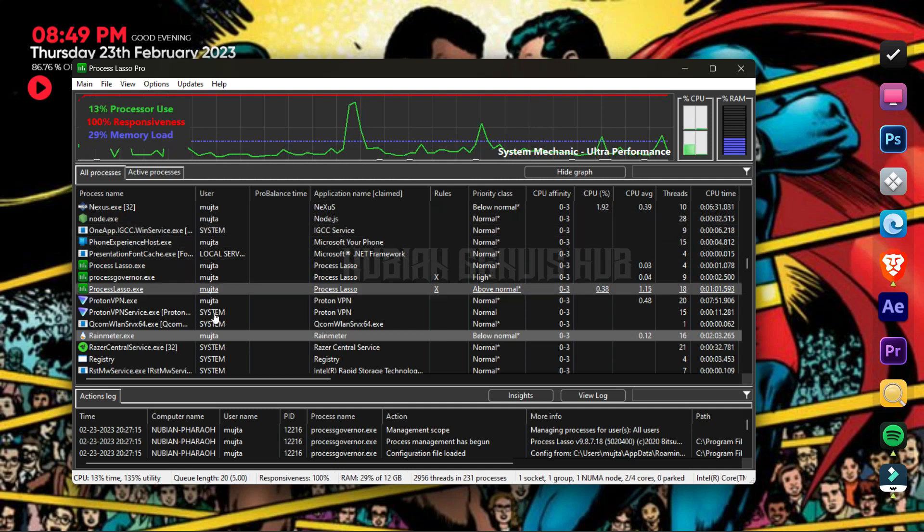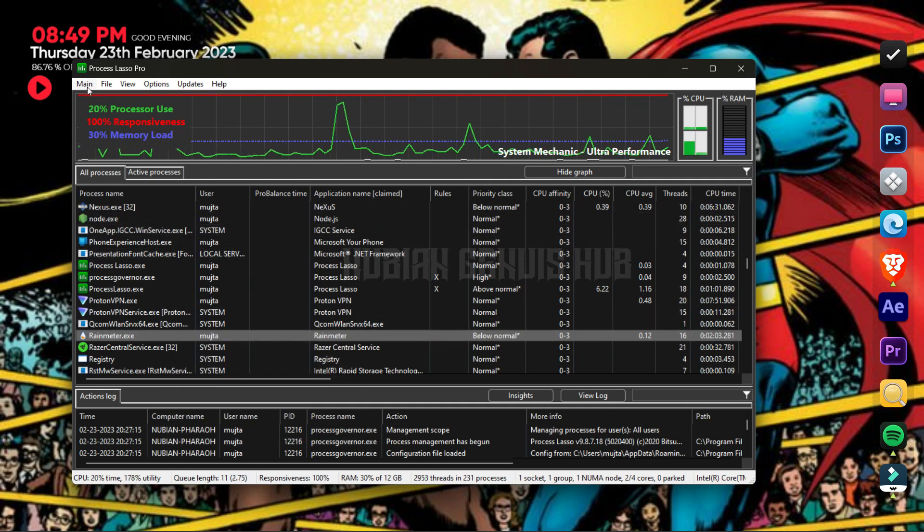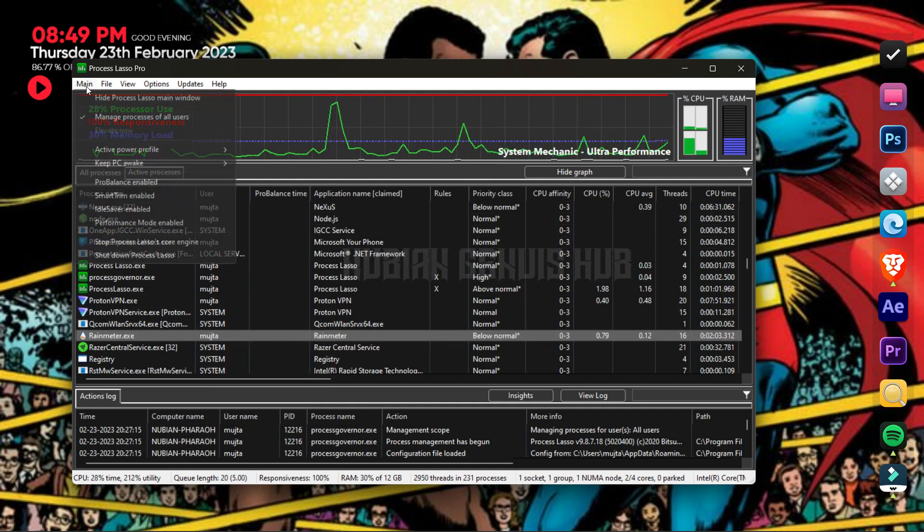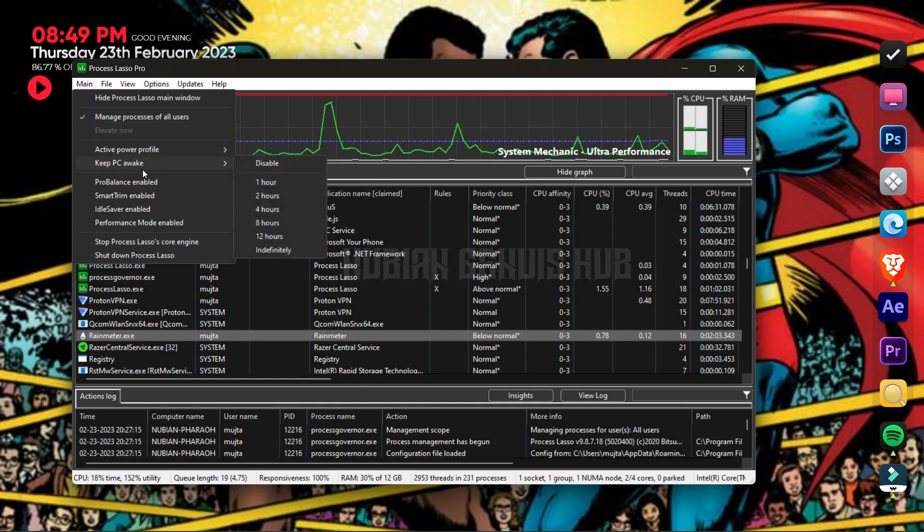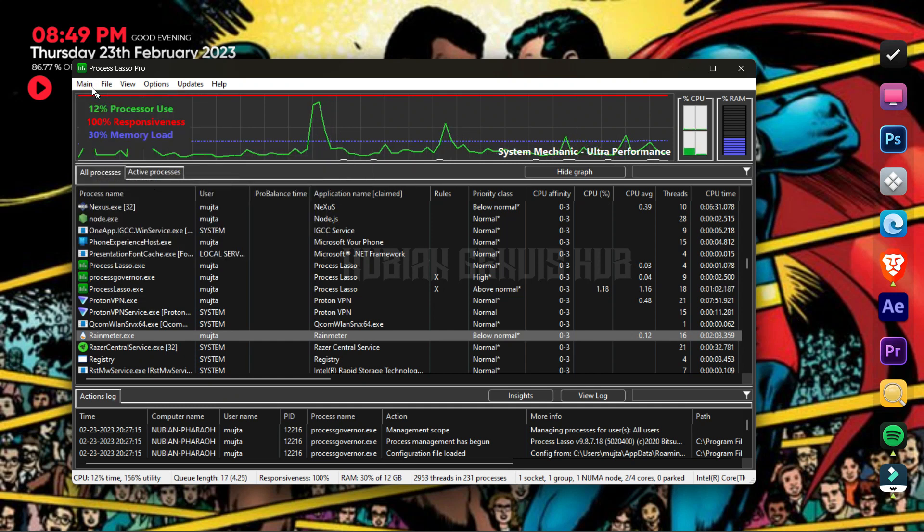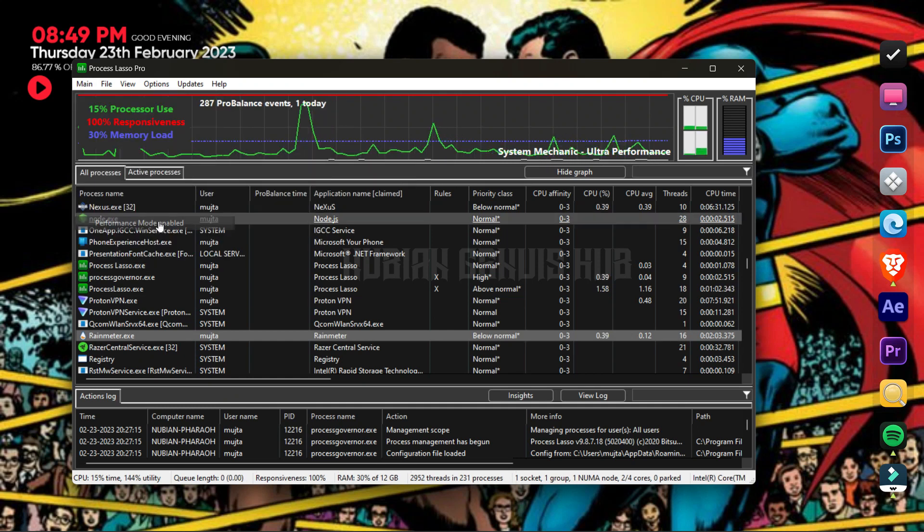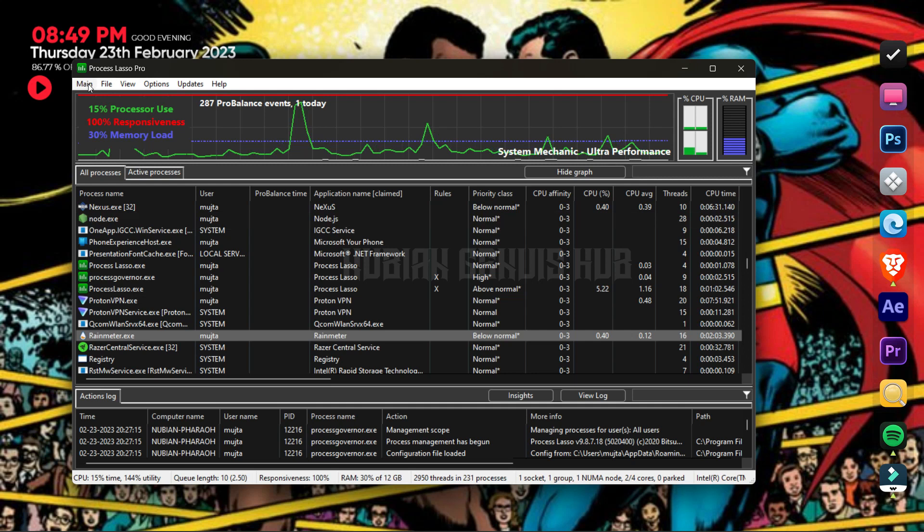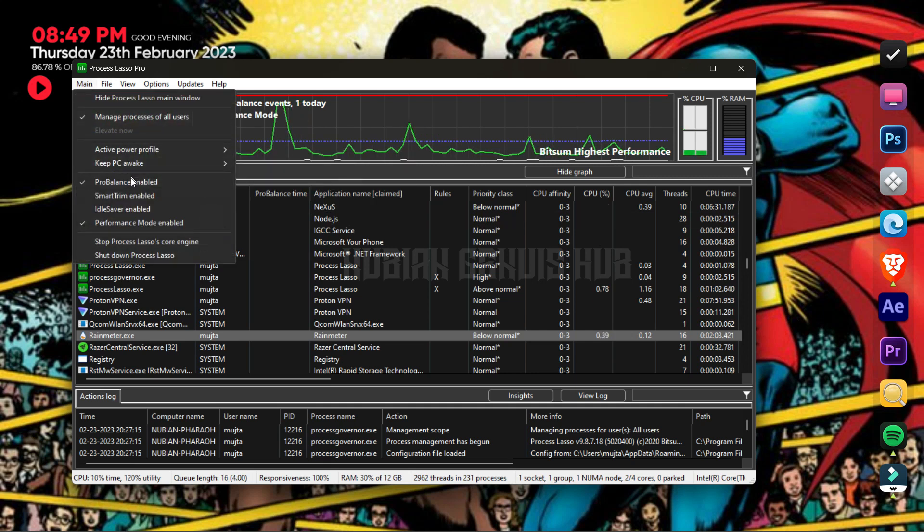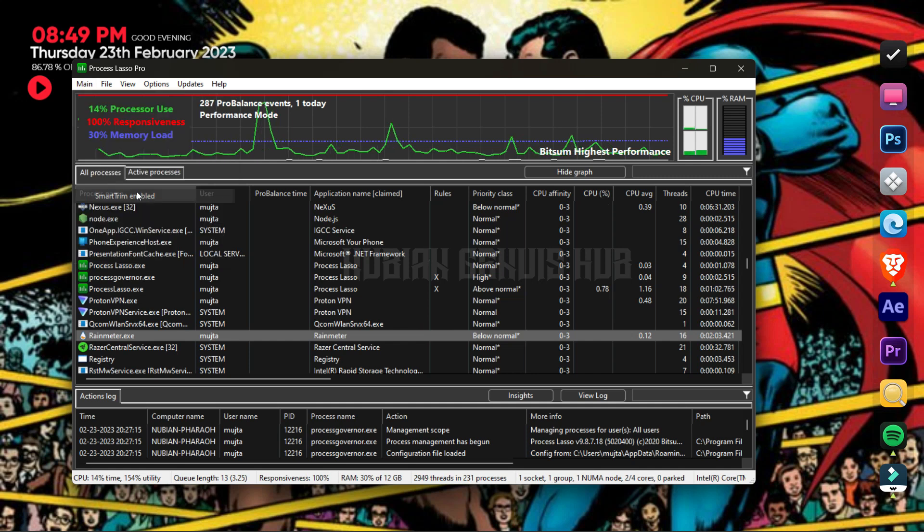The next thing you should do is press main and enable the propelance mode and the performance mode. And lastly, enable smart trim.